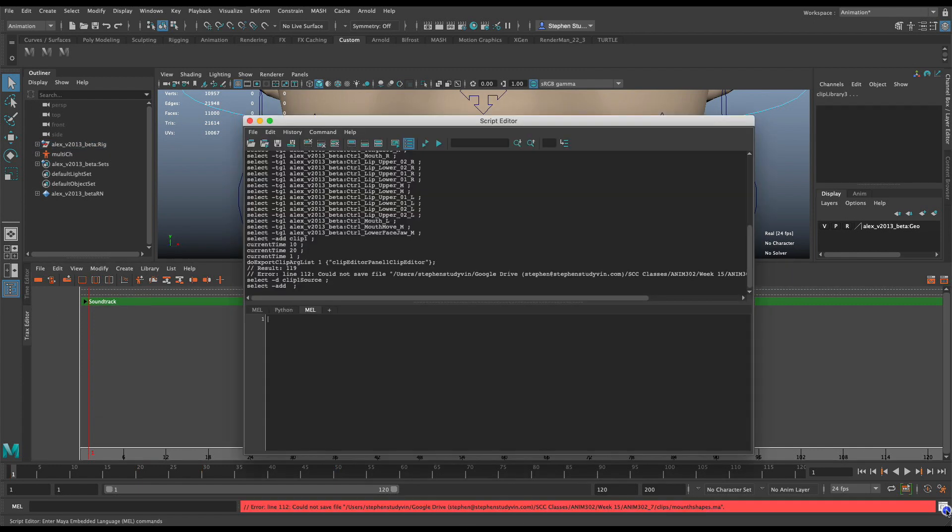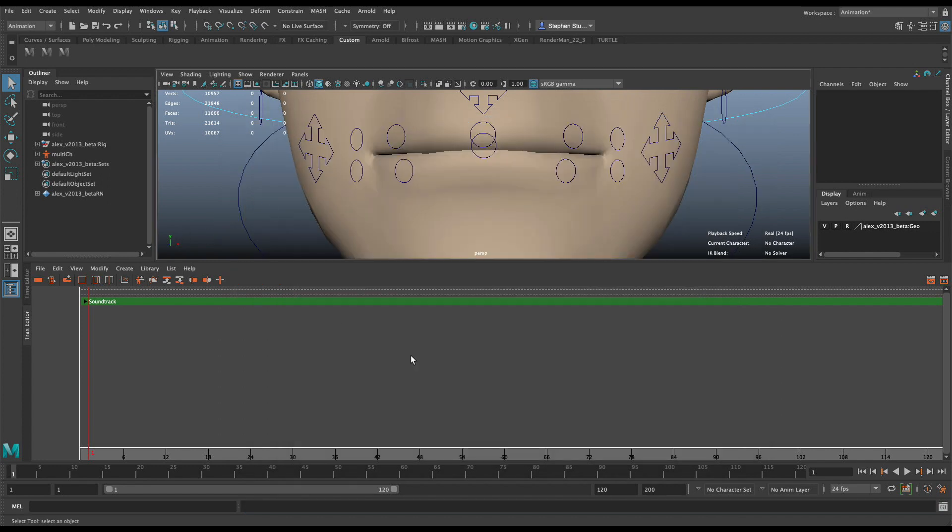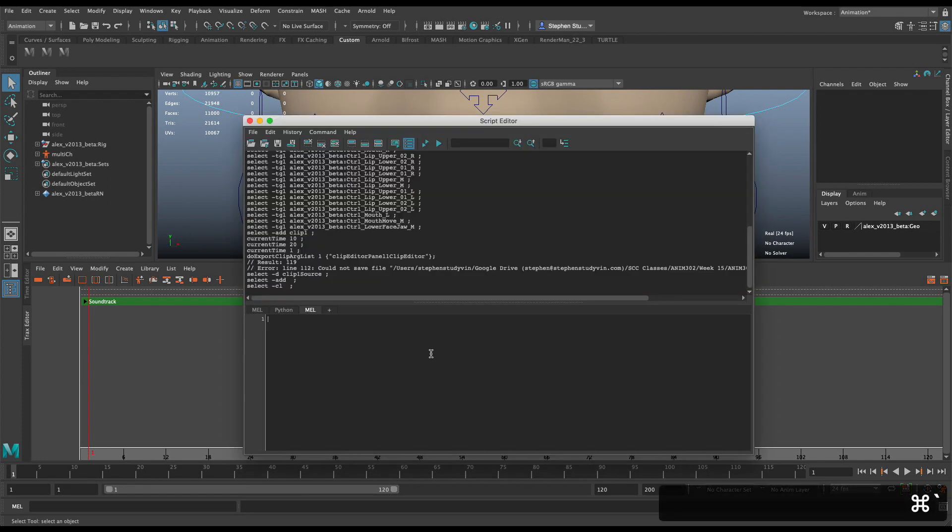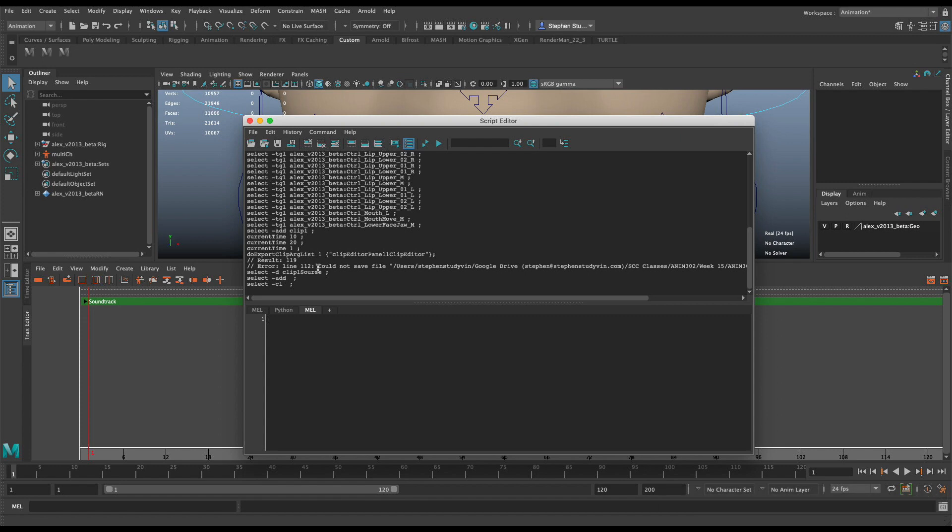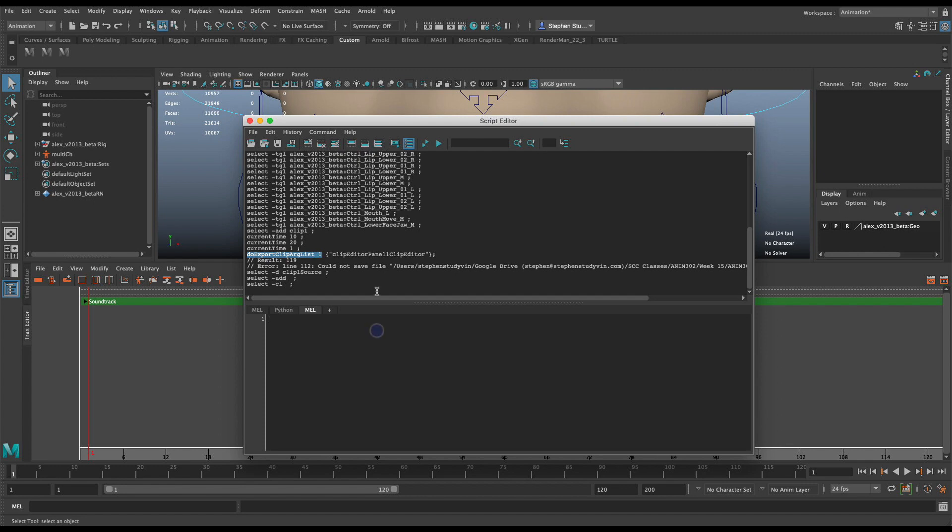And if I open up the Graph Editor, I'm going to go back to that. So it tells me that there's this error in line 12, could not save file. And it's in this doExportClipArglist script. So I'm going to show you how to fix it. I figured out what you can do to fix that.